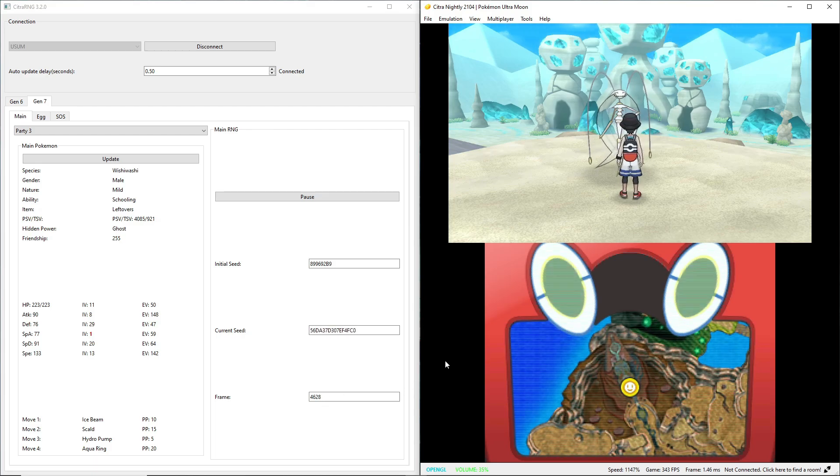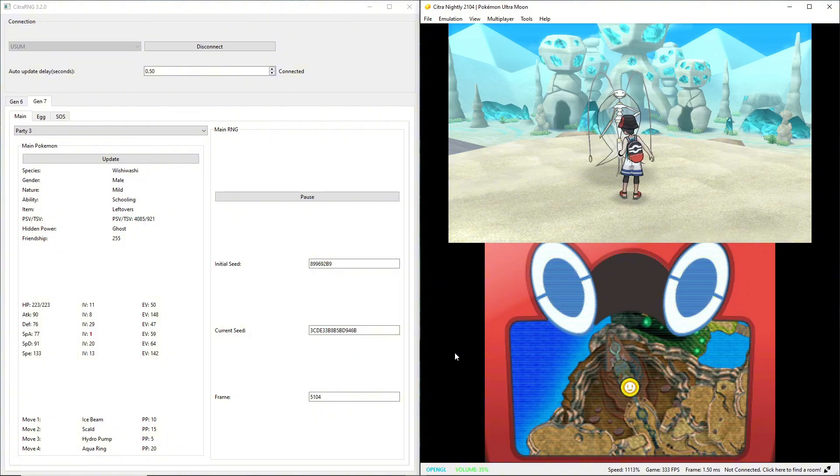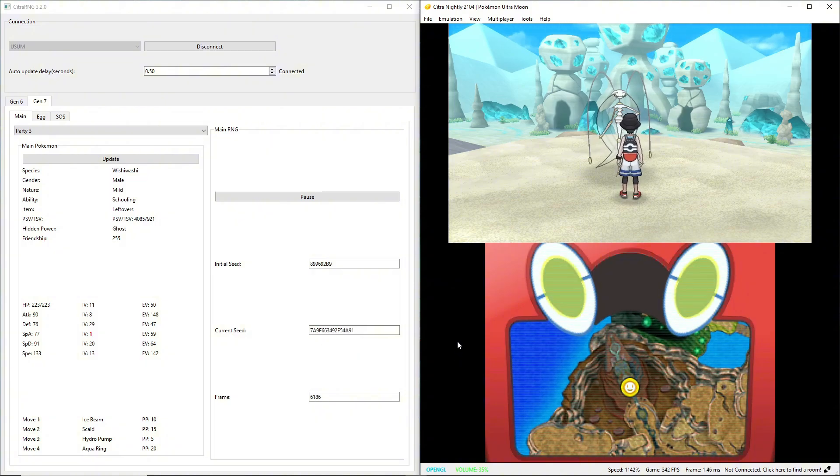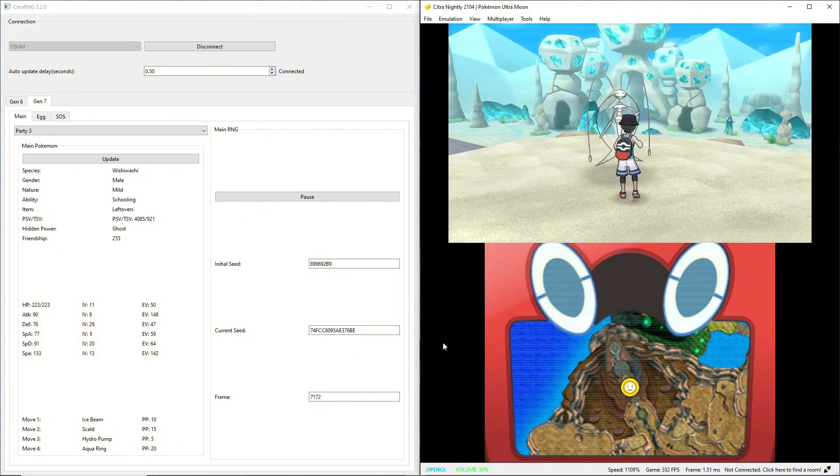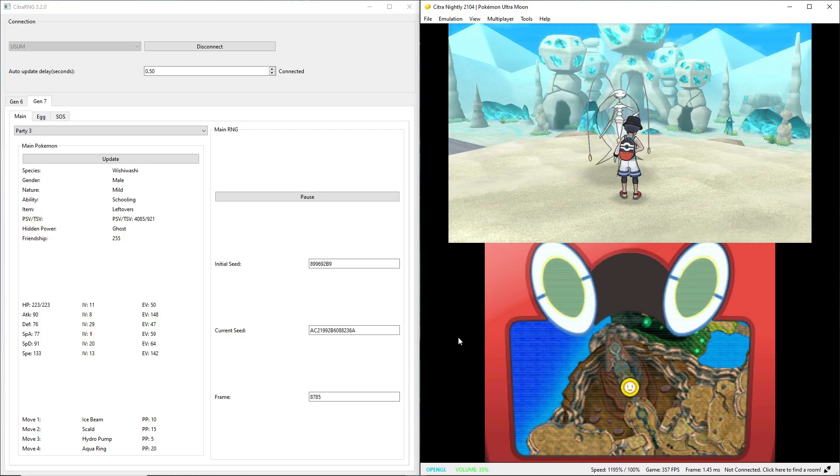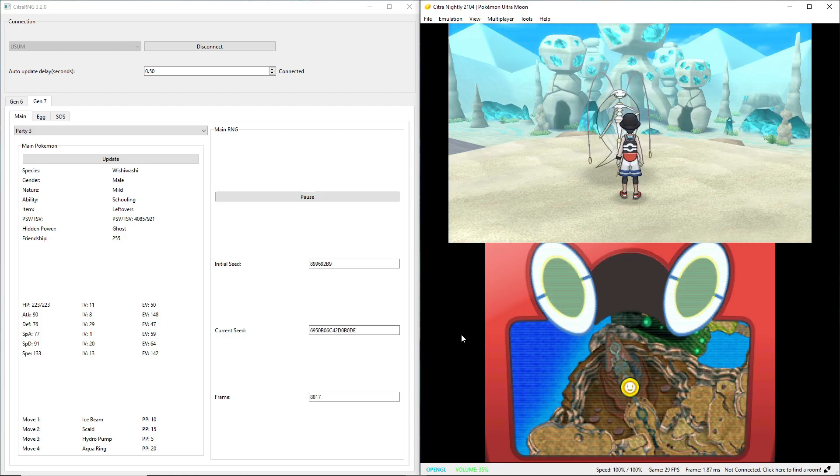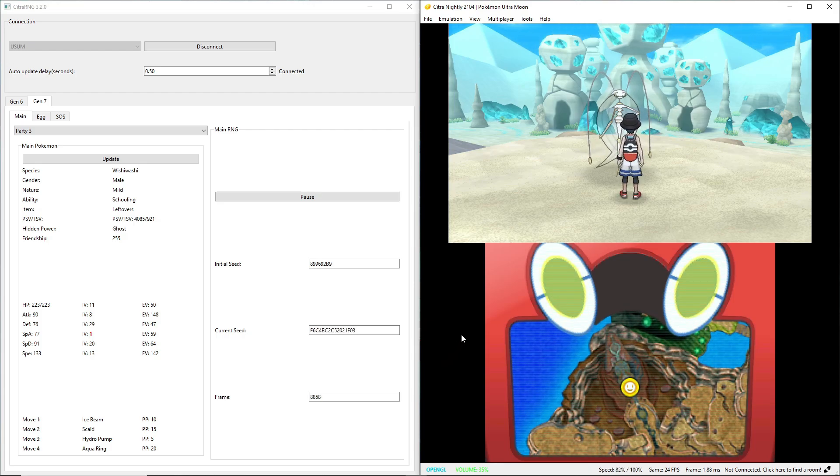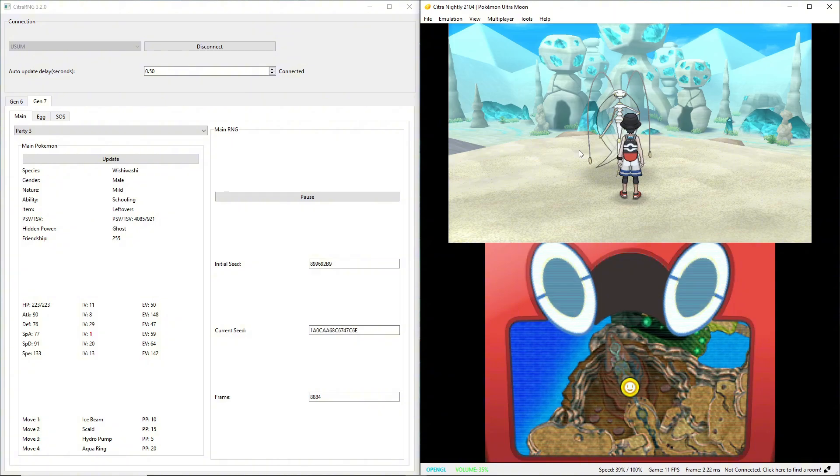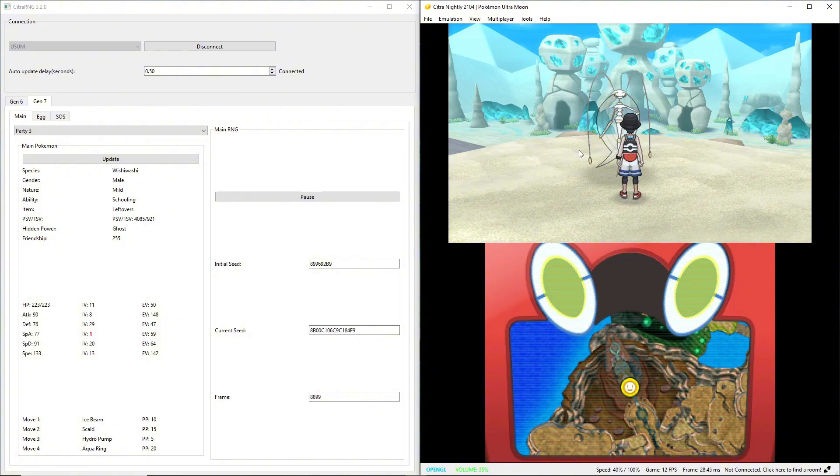Whenever you speed up, there's a high chance that Citra RNG can't keep up and it'll crash. So when that happens, it'll give you a pop-up, just hit okay, and you just disconnect, reconnect, then update your frames again. Didn't actually happen to me that time. 8858, I'm pretty close, so I'll create a new safe state just in case I miss it this time.